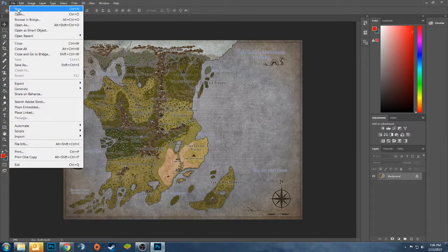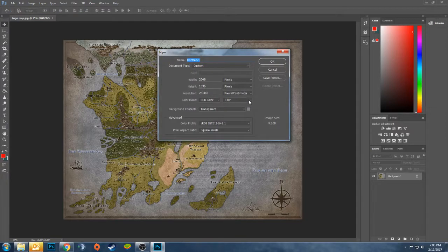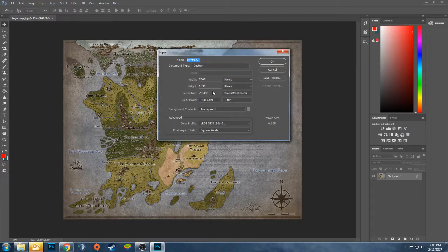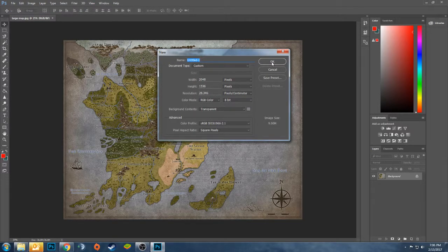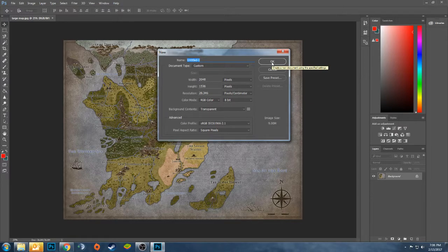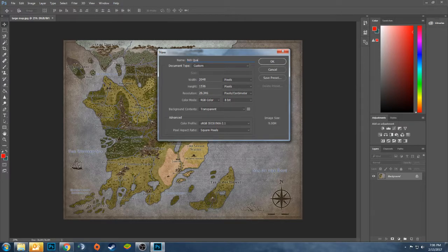And then what we'll do is we'll create a new image size that is 2048 by 1536. That's the size you want to use for your textures. So we'll call this one Northwest Quadrant.